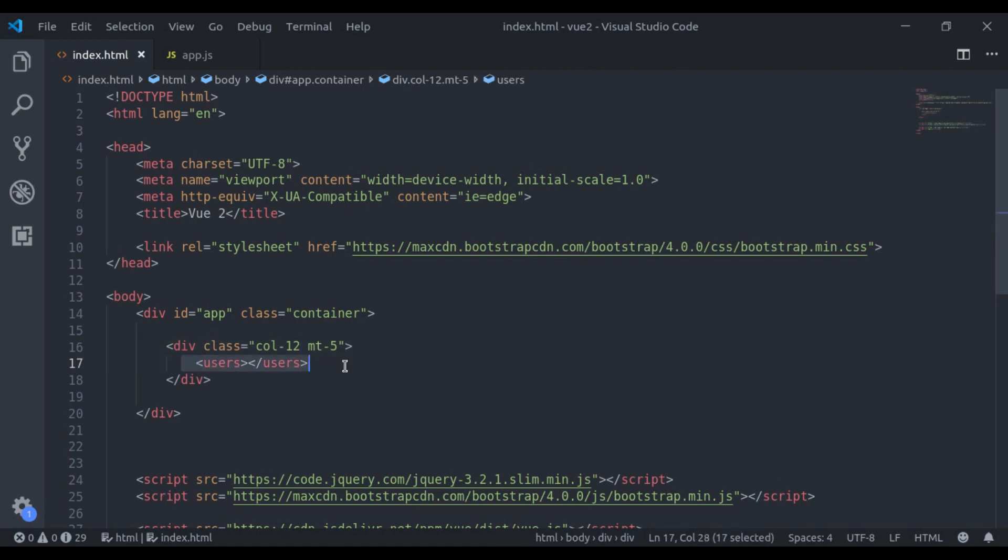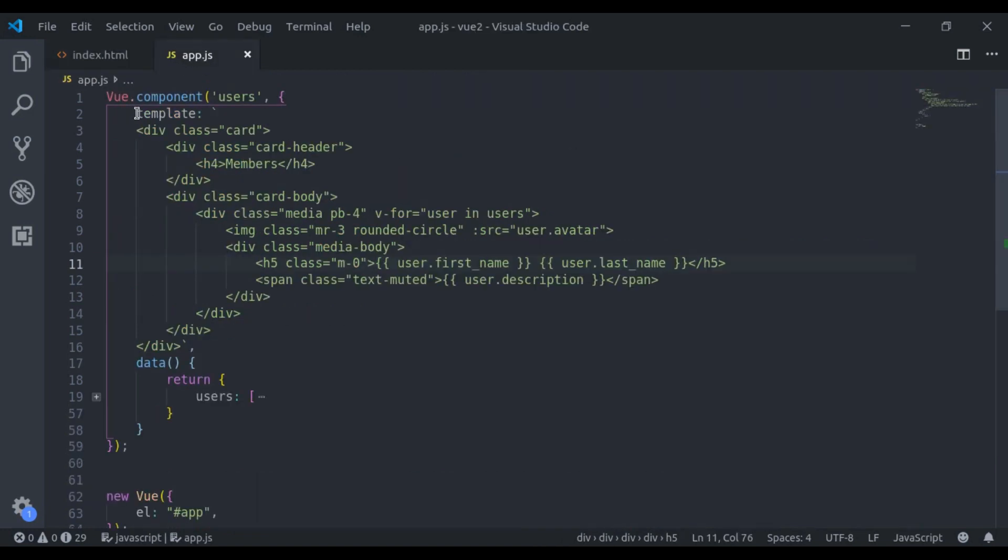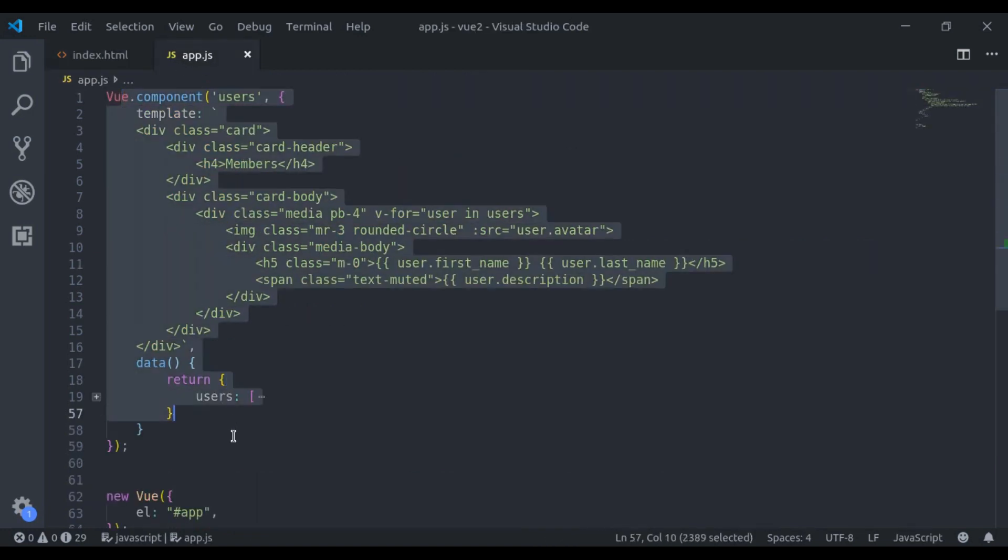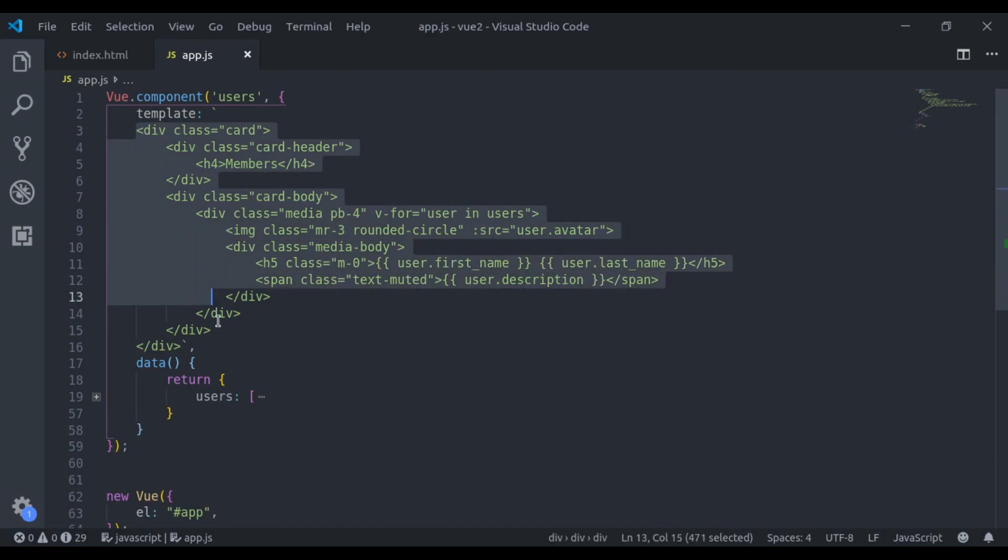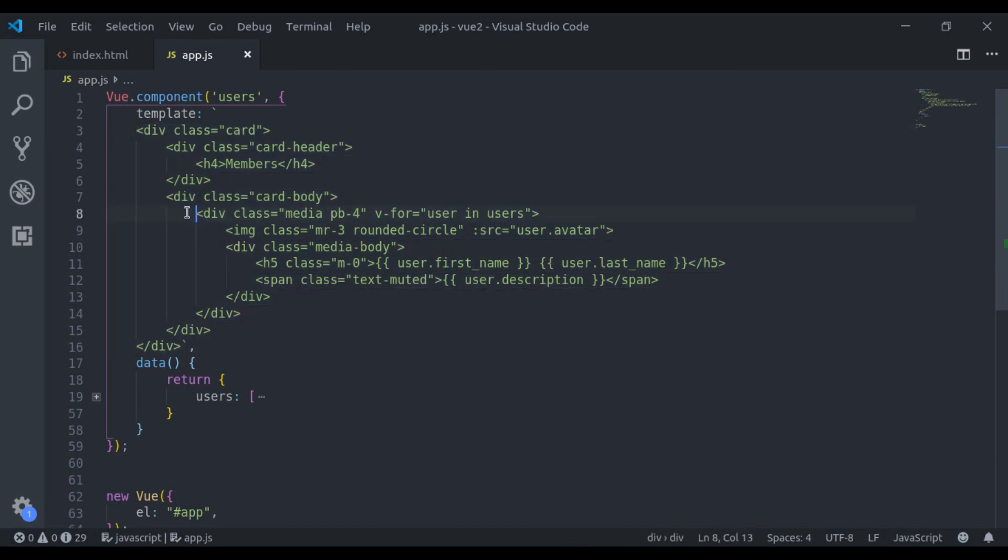Here I have created this basic users component. Here it is. It has a card and in that card I have printed some users.